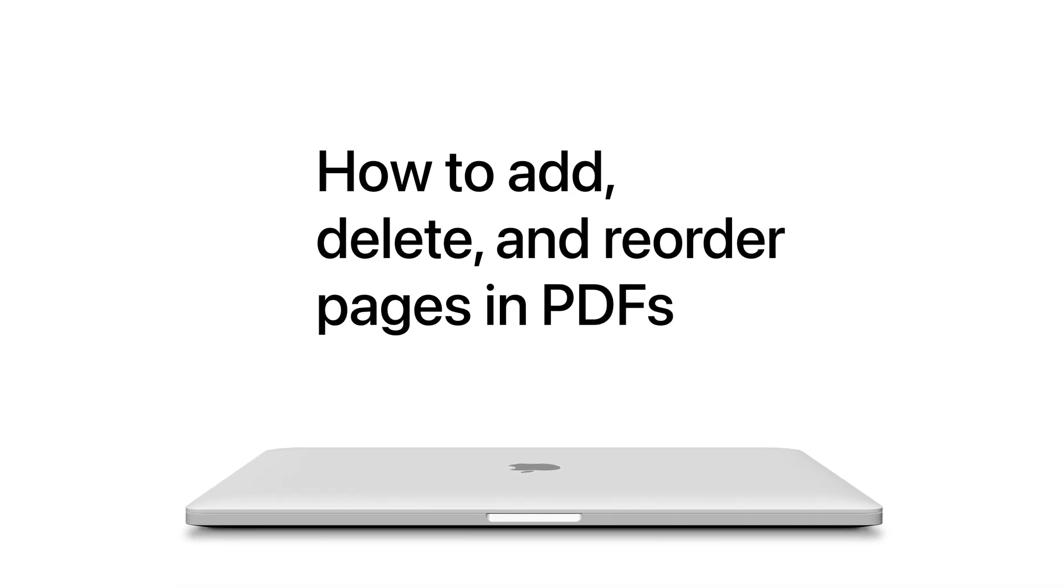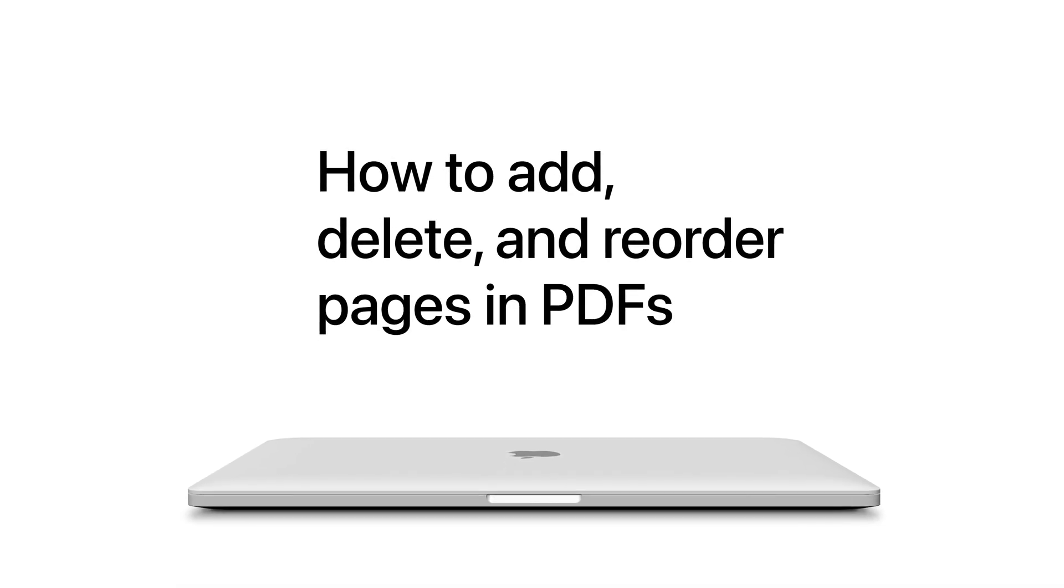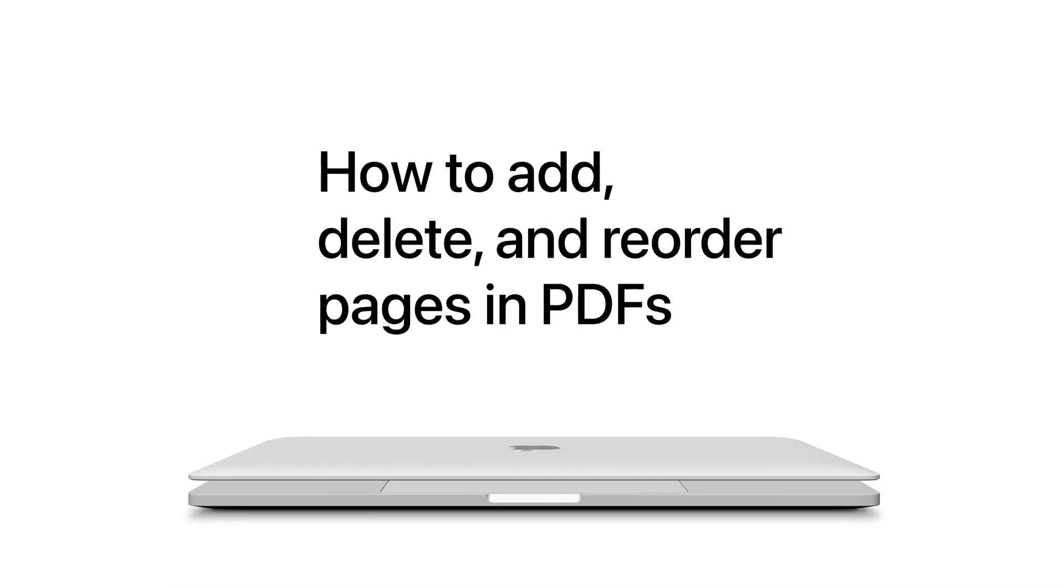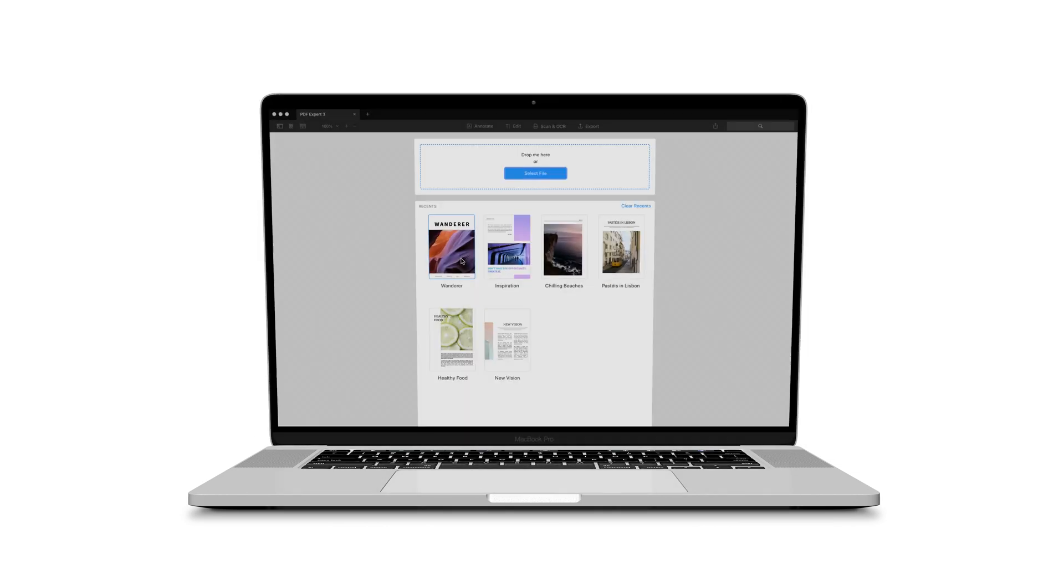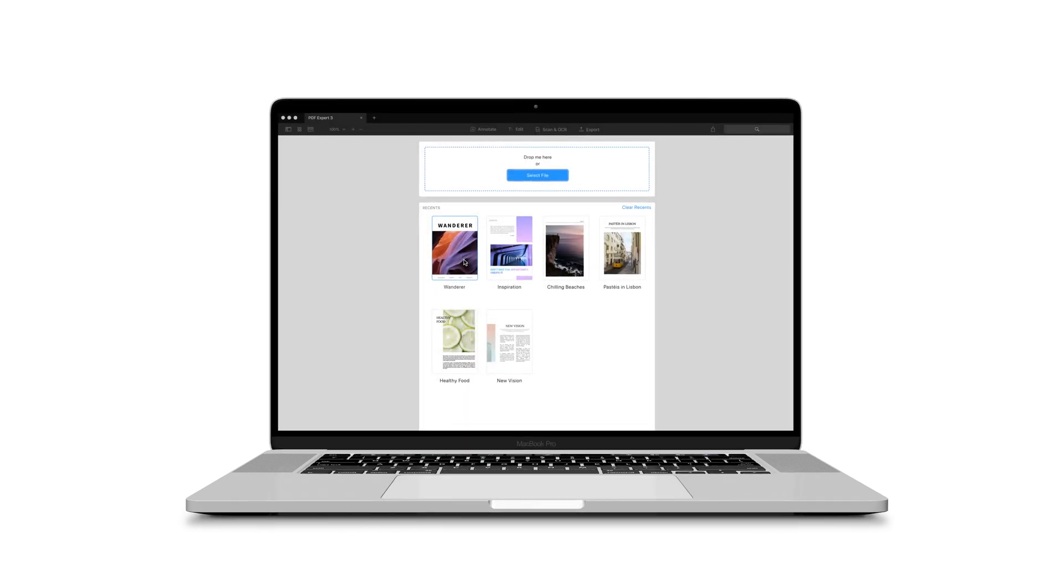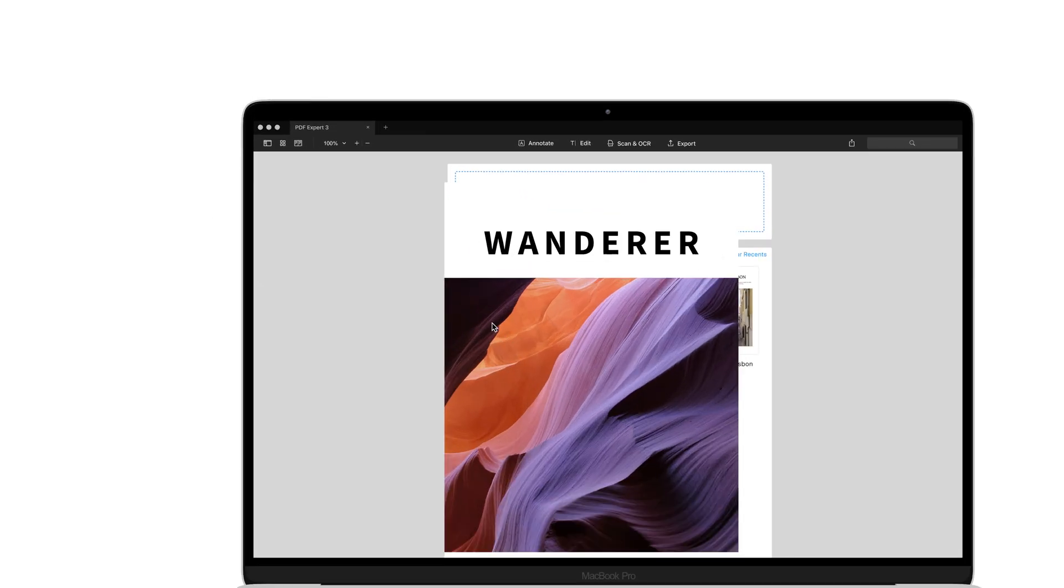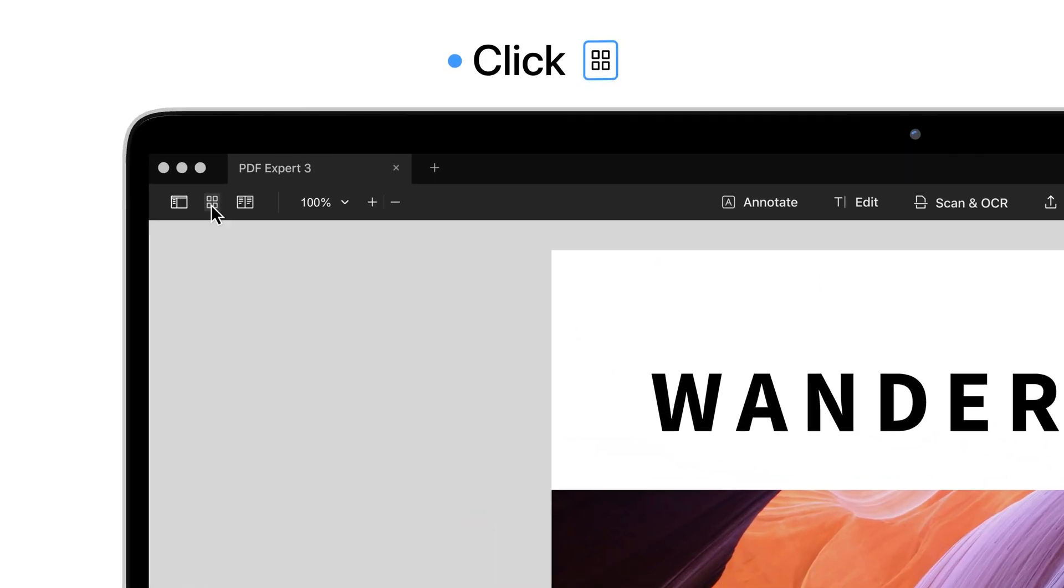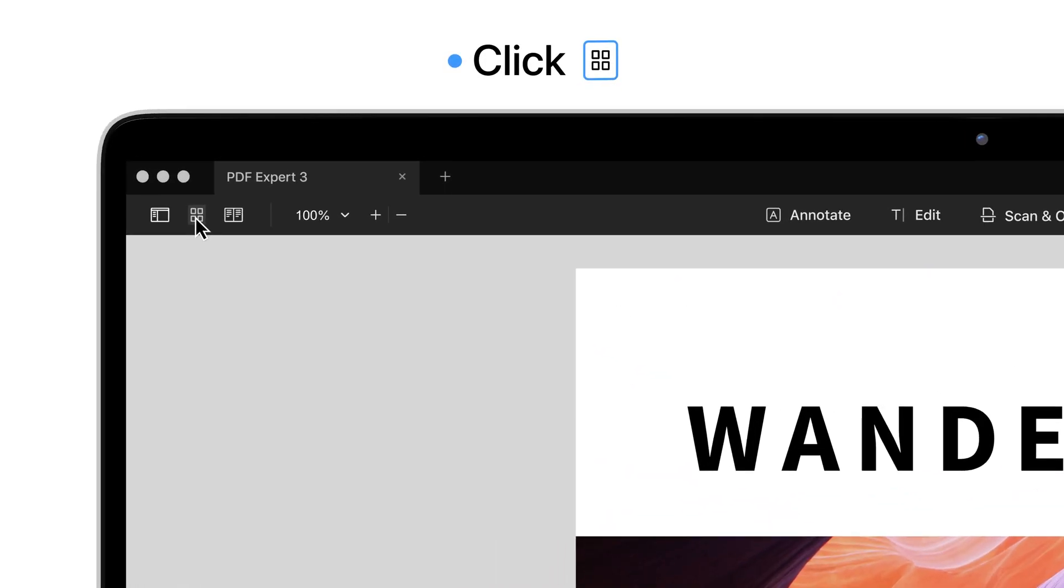Wondering how to add or remove pages from a PDF file? Here's how to do it. Open your document in PDF Expert. Click the thumbnails icon at the top left.